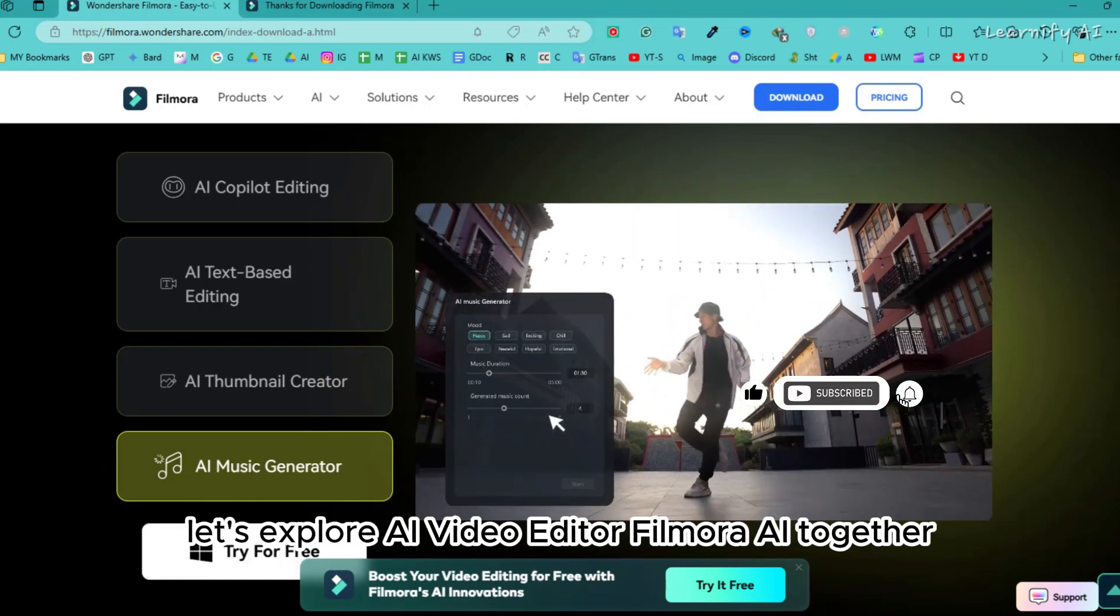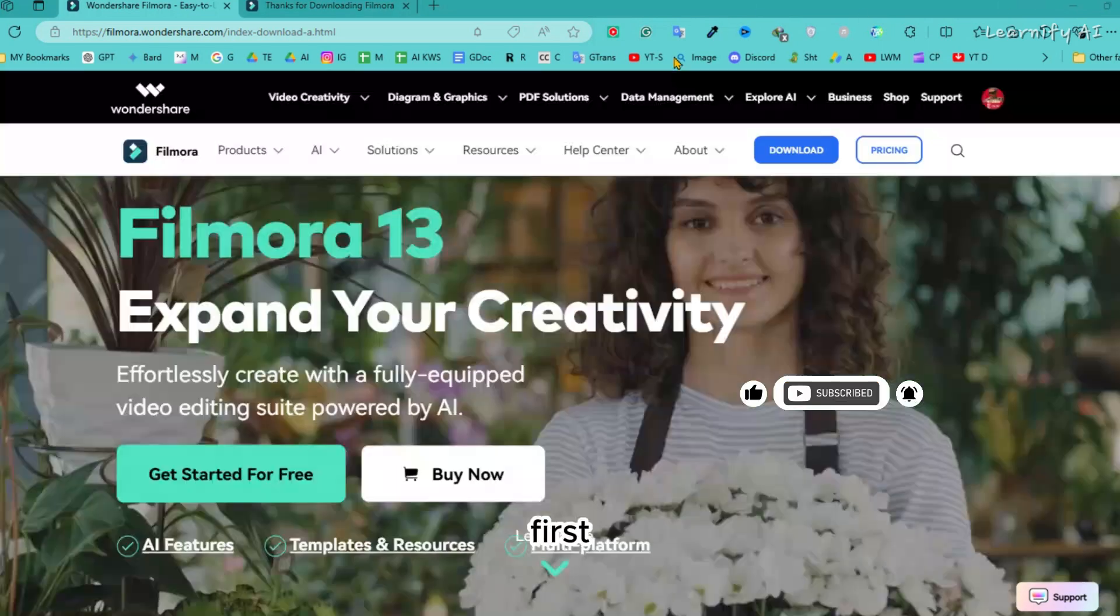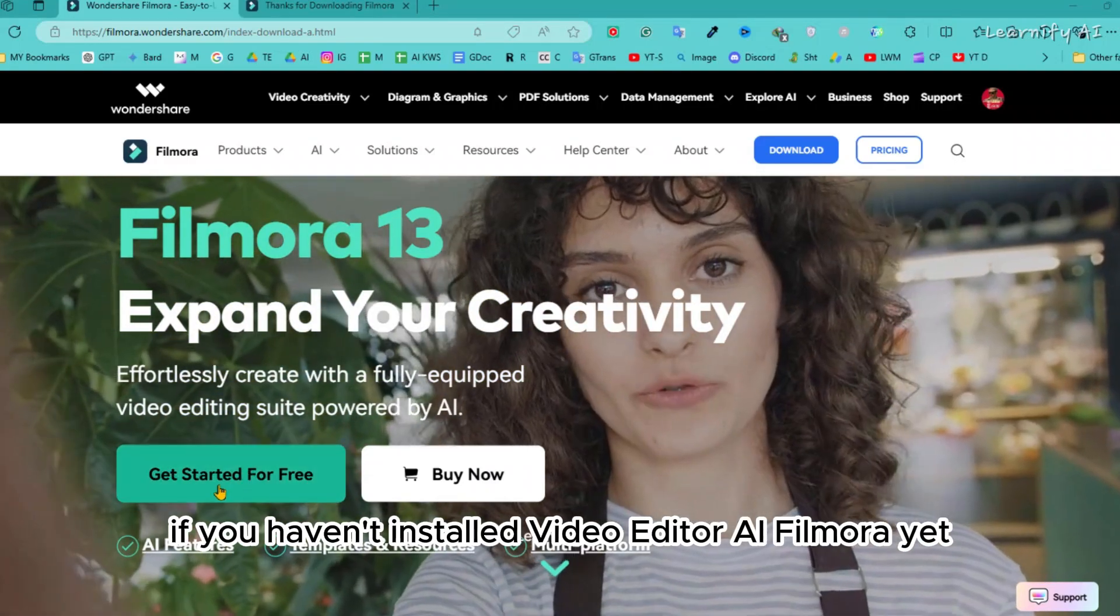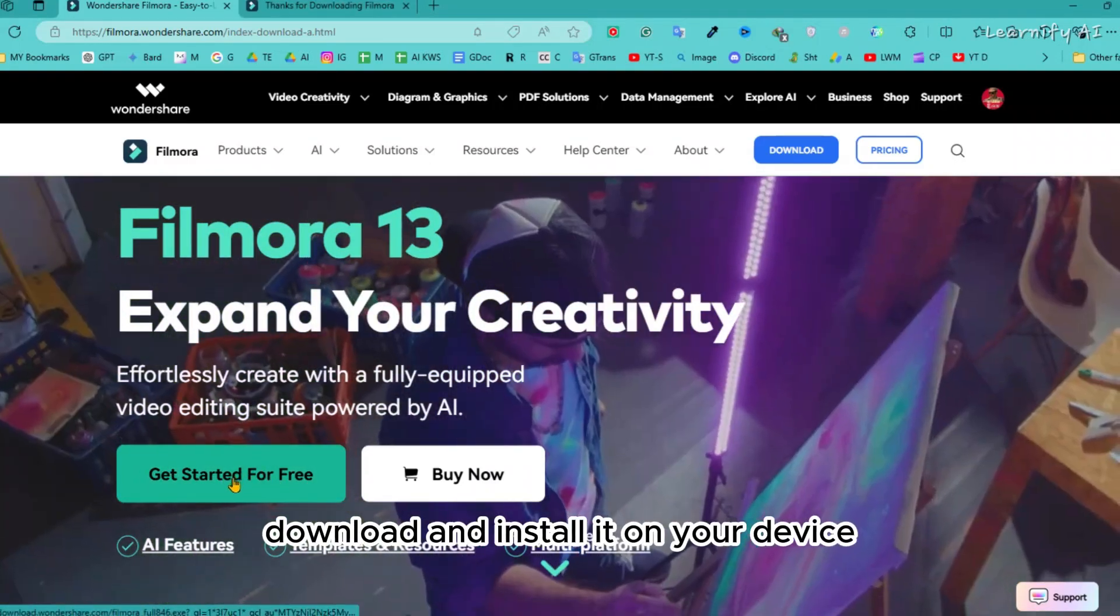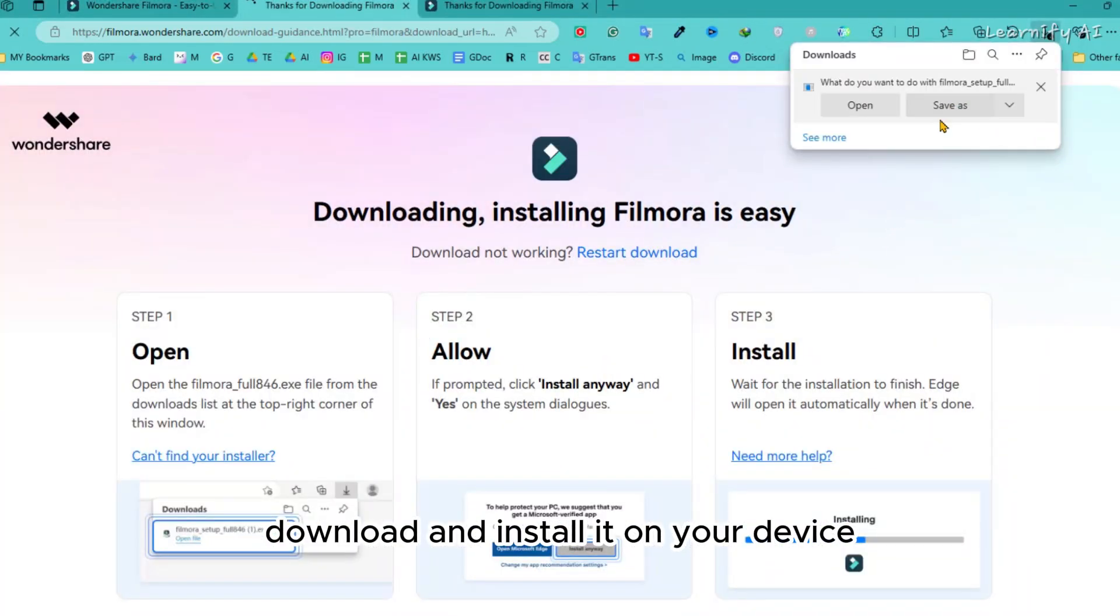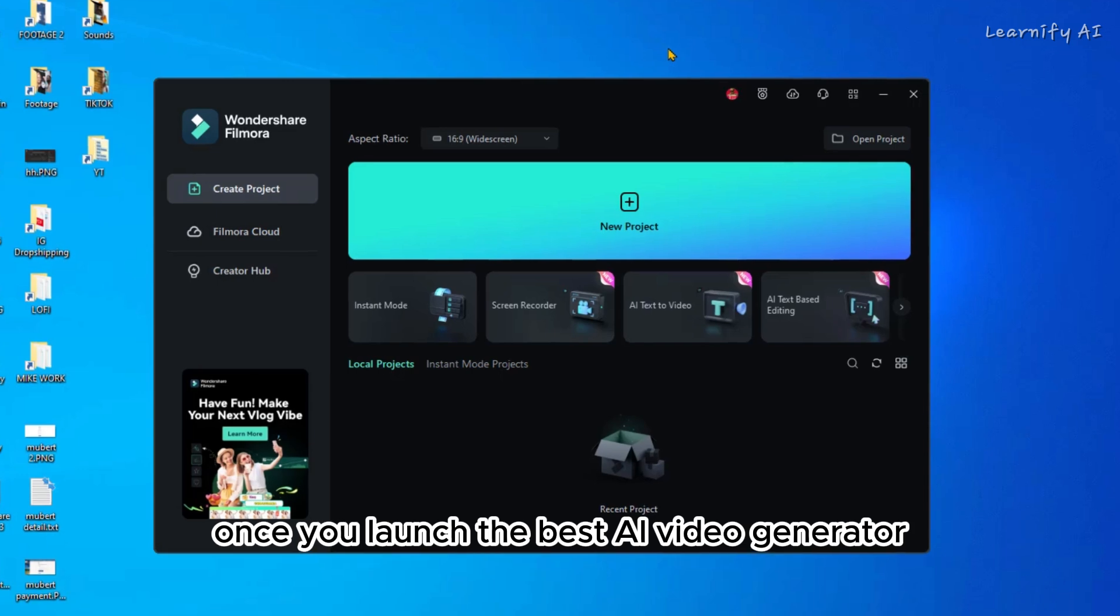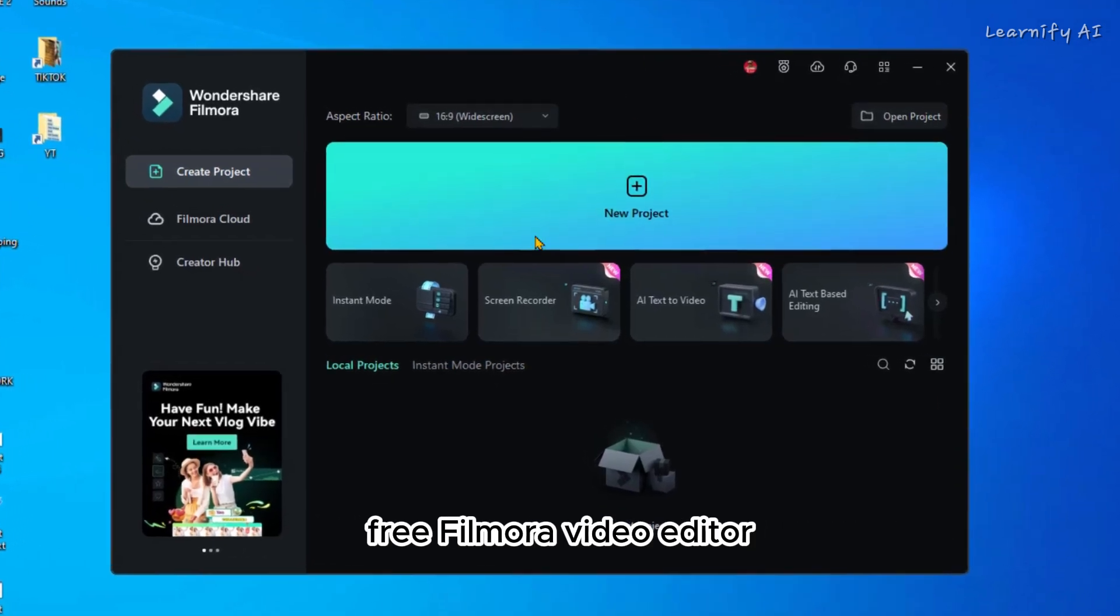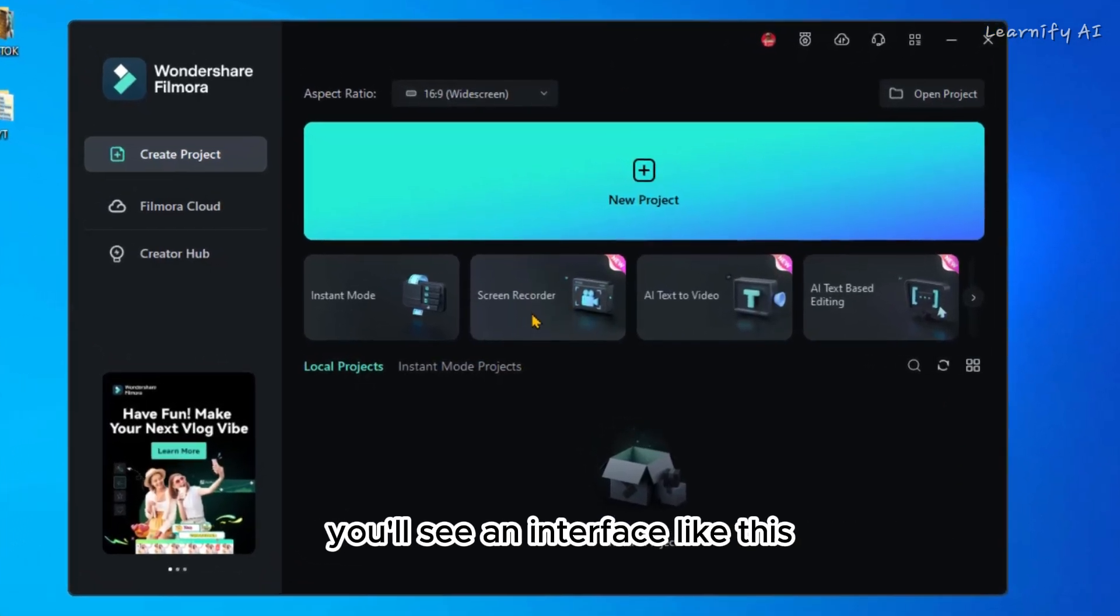Let's explore Filmora AI together. If you haven't installed Filmora yet, download and install it on your device. Once you launch the Filmora video editor, you'll see an interface like this.